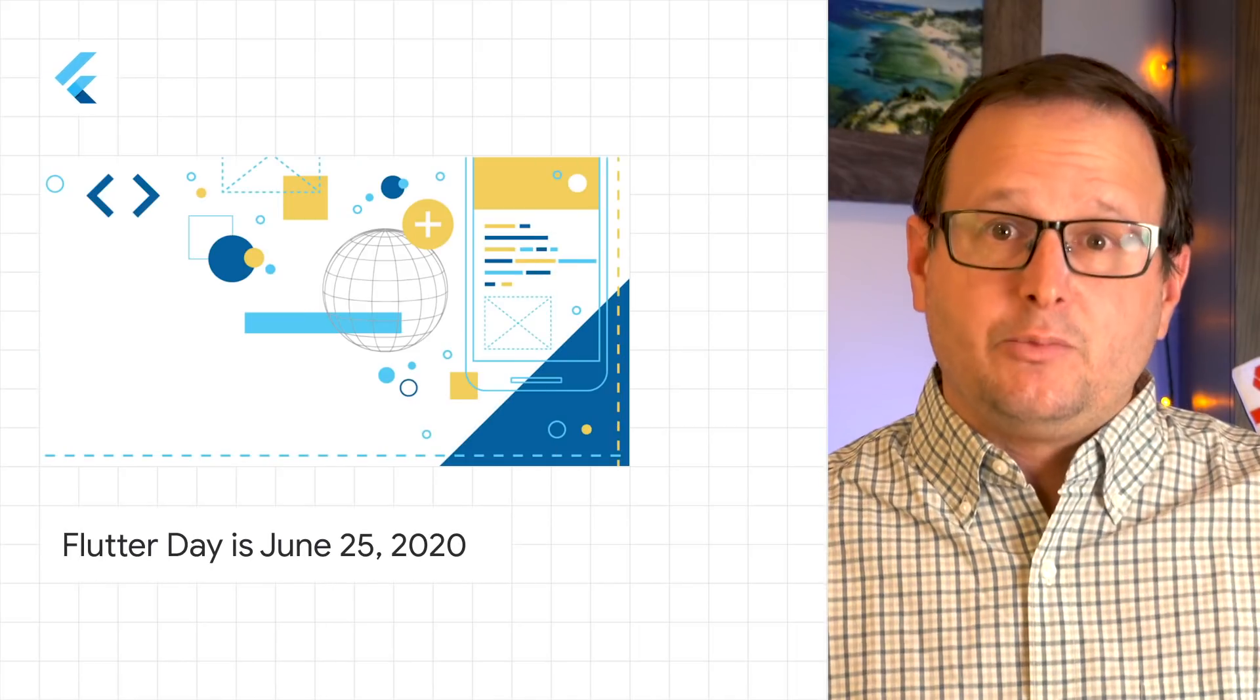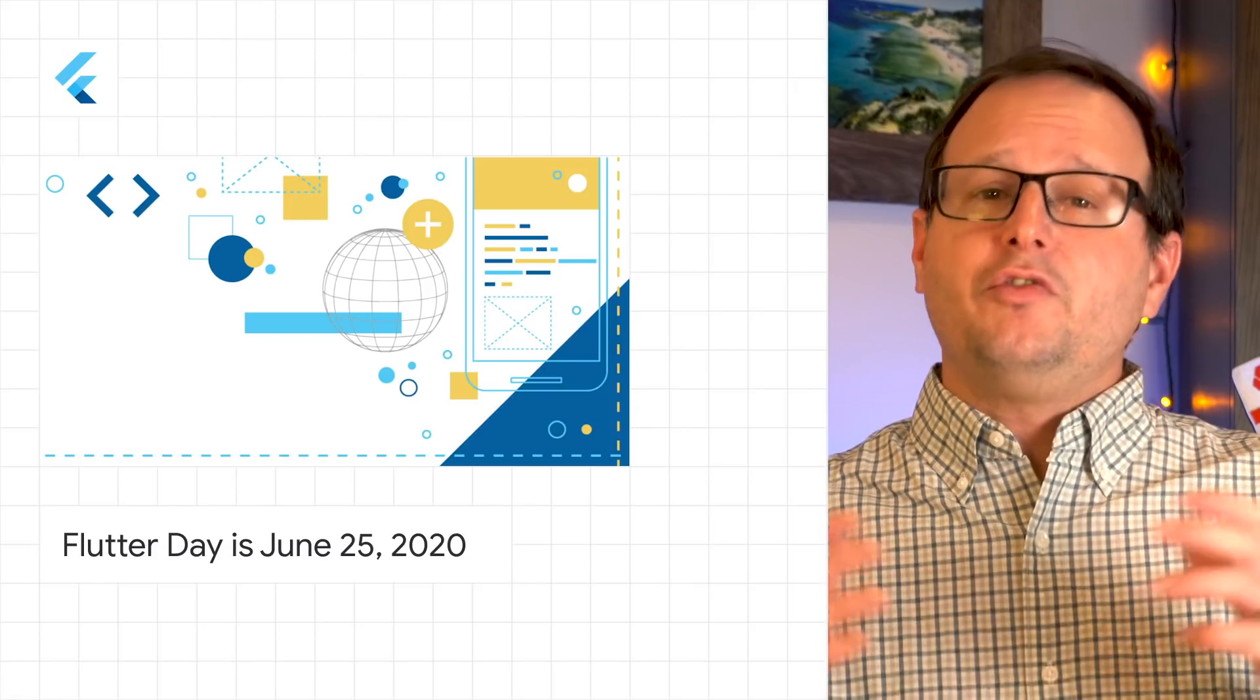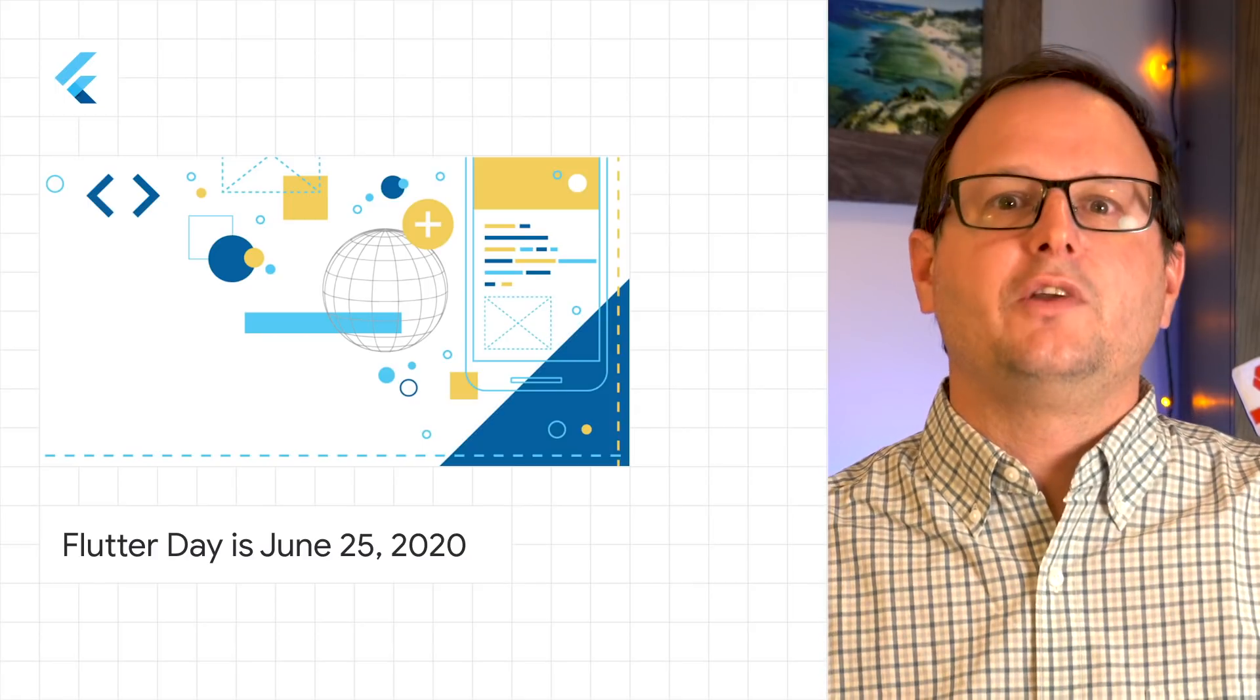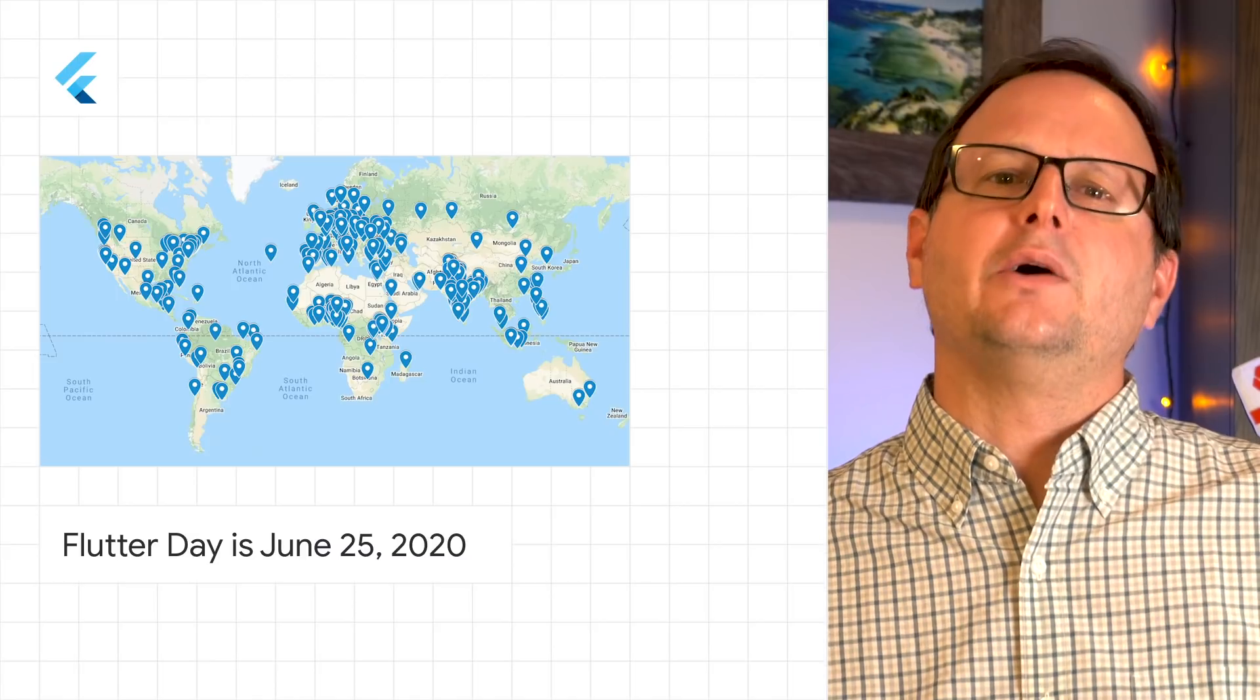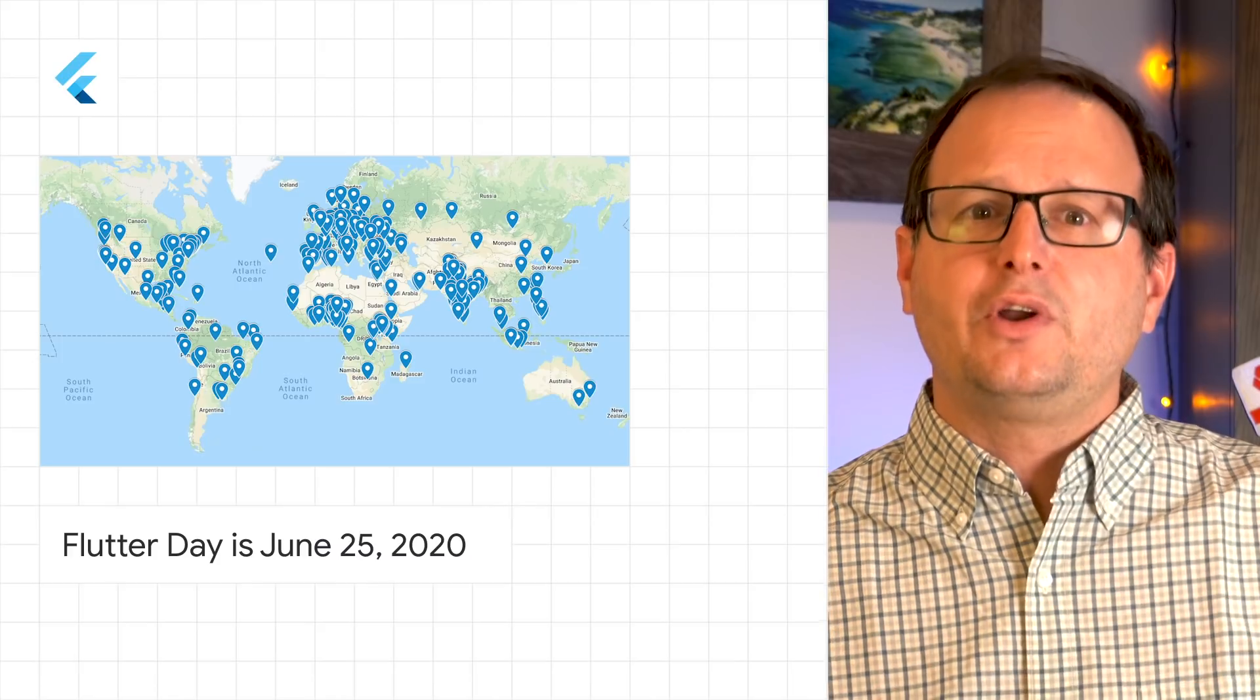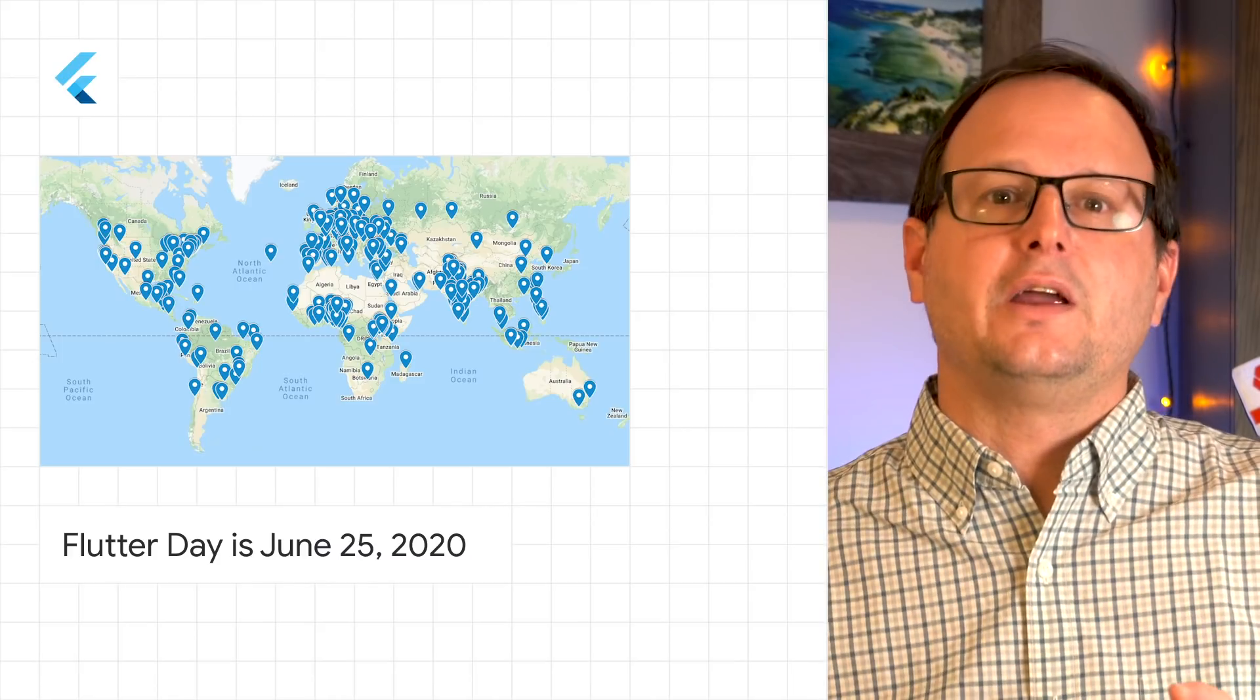The Flutter team would like to invite you to join them for Flutter Day, starting at 9 AM PST on June 25th and continuing for 24 hours worldwide. Featuring Codelabs with a 24-hour support channel and three one-hour video streams spread throughout the day.